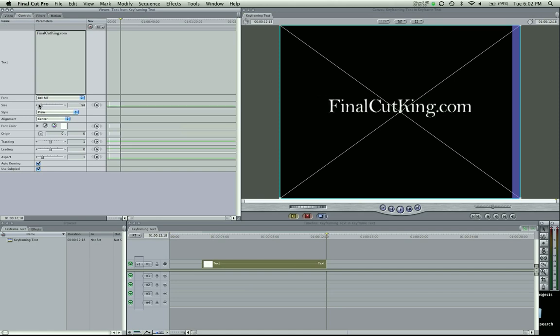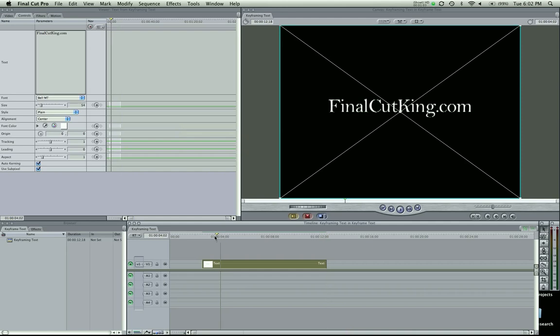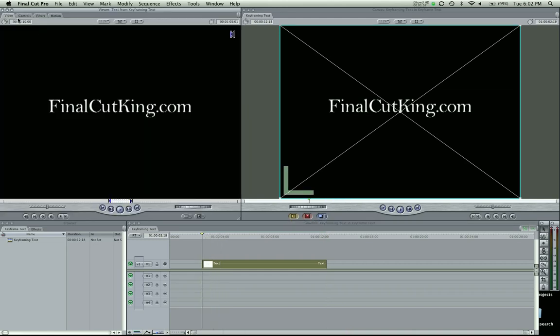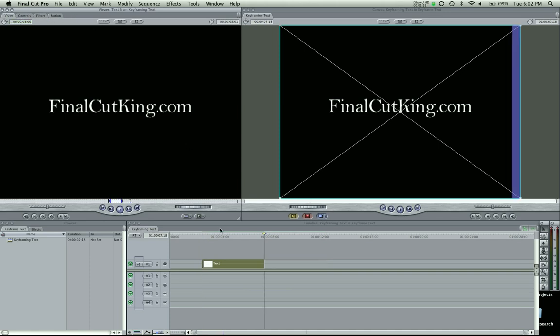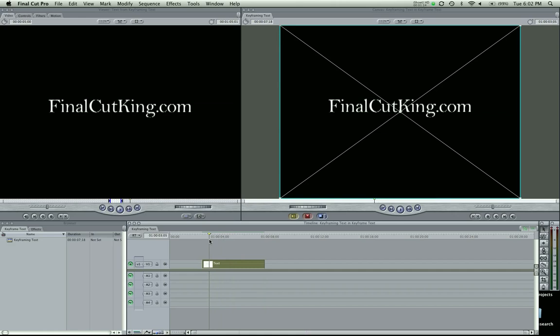So let's keyframe this thing. I've got my text here. I think it's 10 seconds long. It's the default. You can change that by coming up here and typing, if I want it 5 seconds, it'd be 500. And there, cut down half. So there we go.